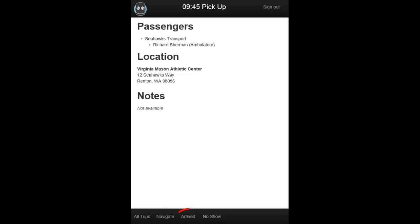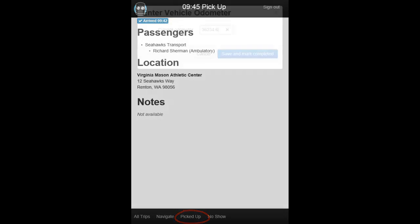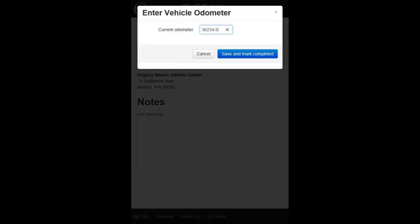When you have arrived at the pickup, simply tap Arrived, and DispatchBot will automatically timestamp the trip. Once the passenger is on board and you have left the pickup location, tap on Picked Up, and you will be prompted to enter your current miles. Enter your miles and tap on Save and Mark Completed to record your miles and timestamp the trip.